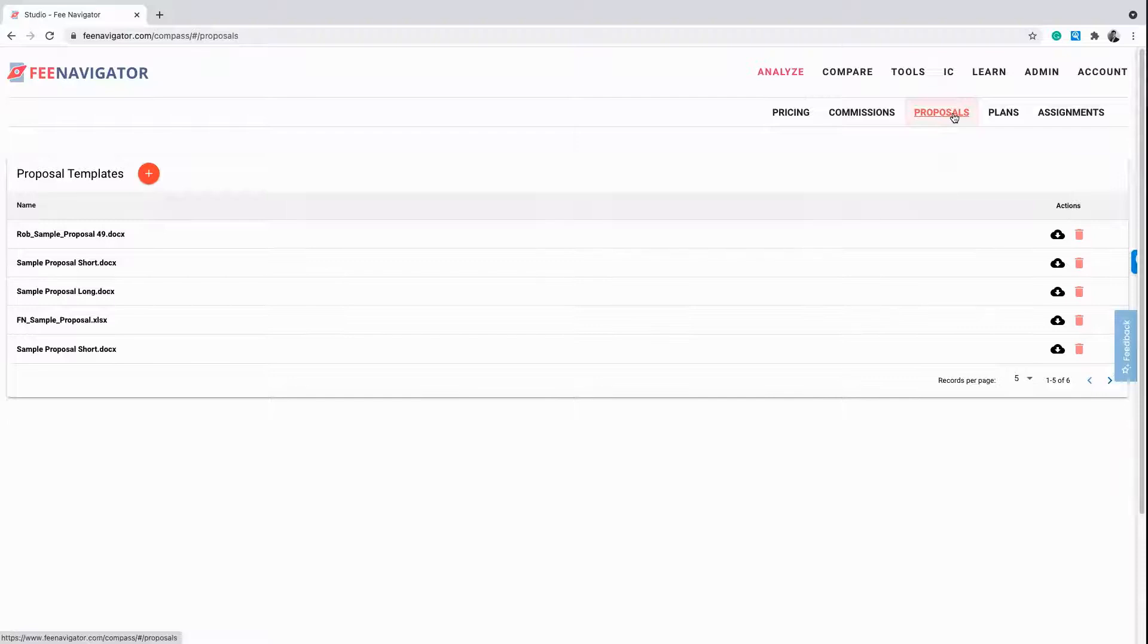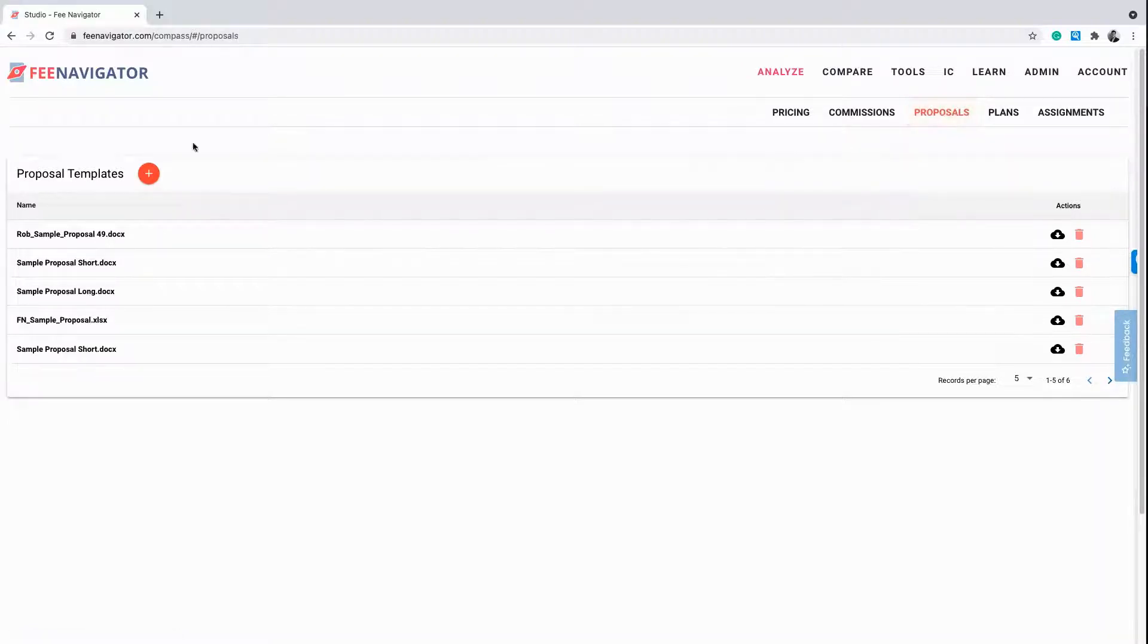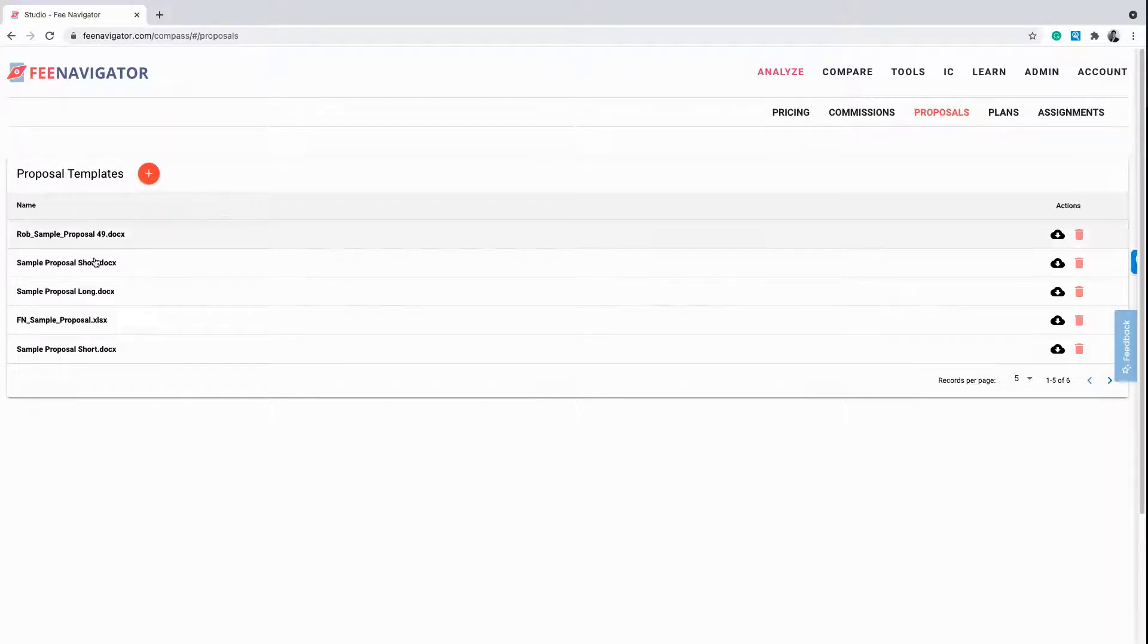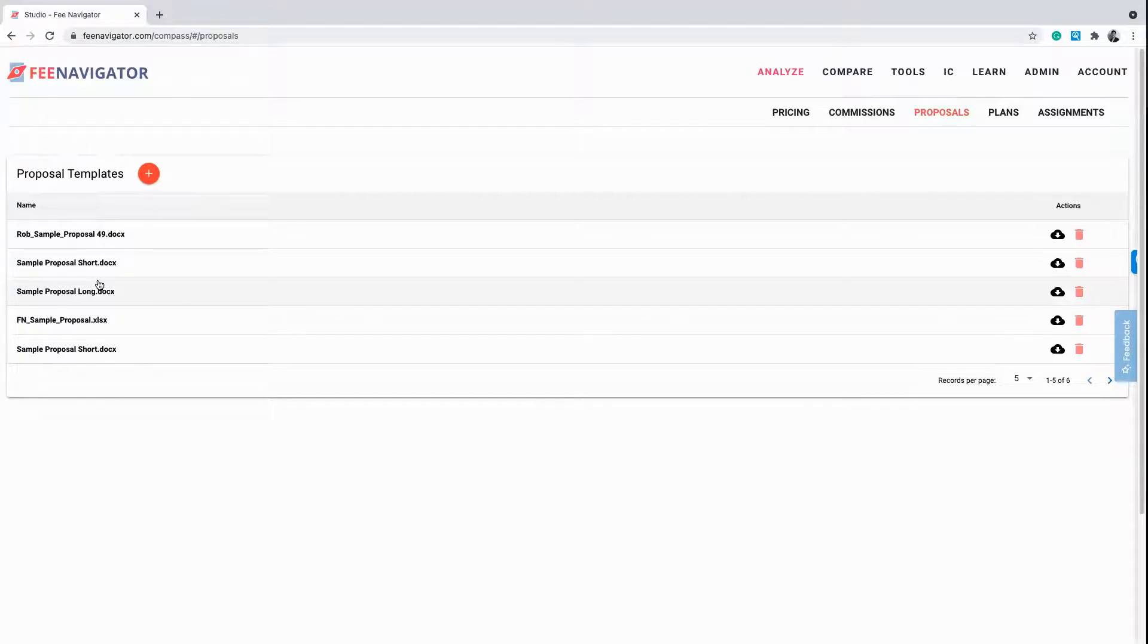Start by clicking Proposals under the Admin tab. As you can see, FeeNavigator provides a sample short and a sample long-form proposal in case your company doesn't have a standardized proposal yet.